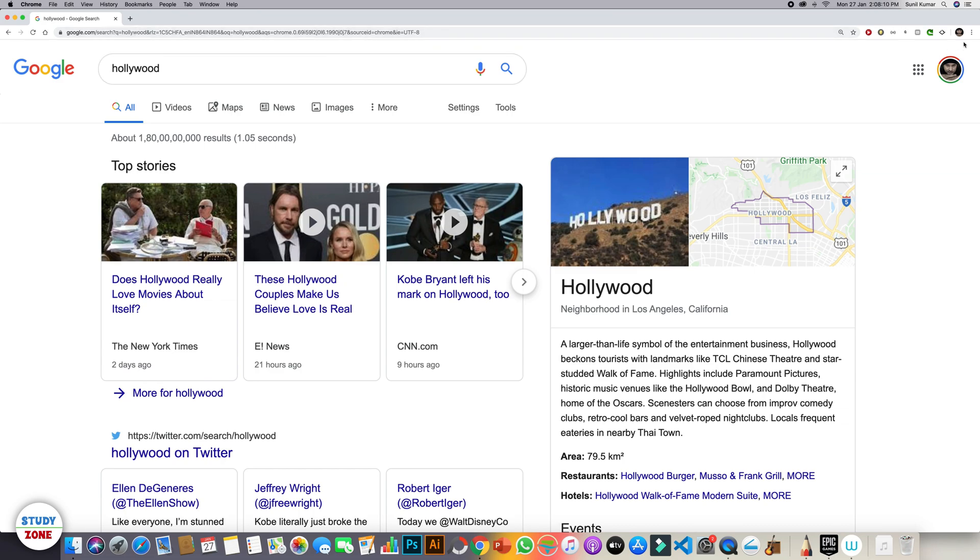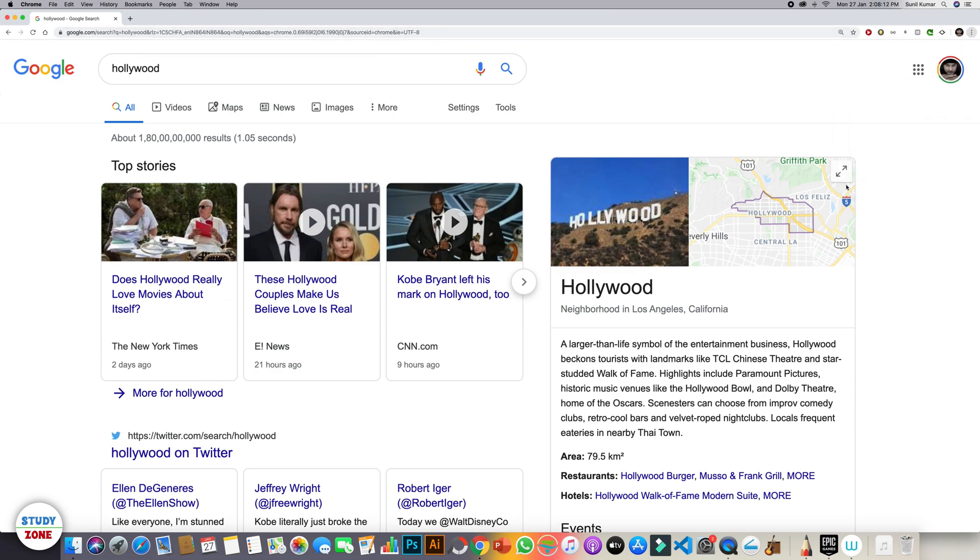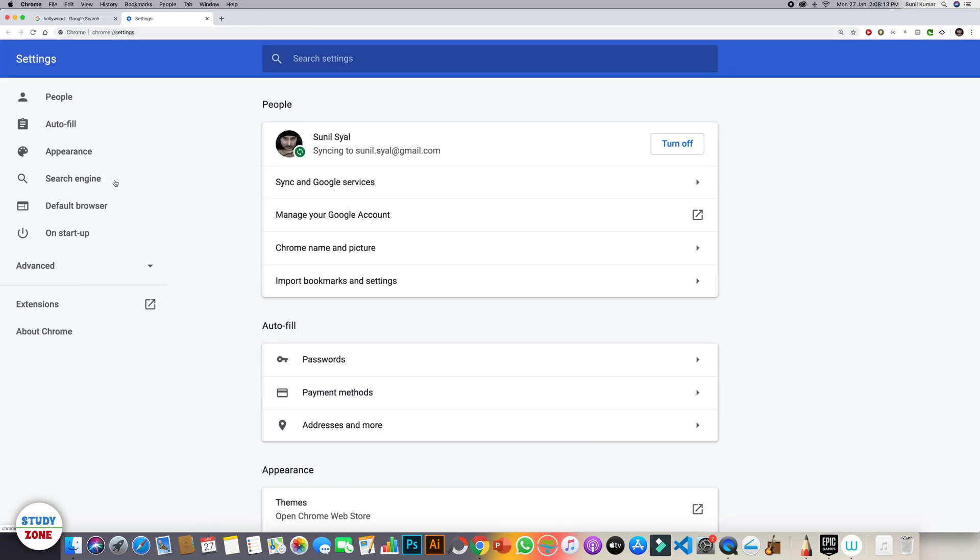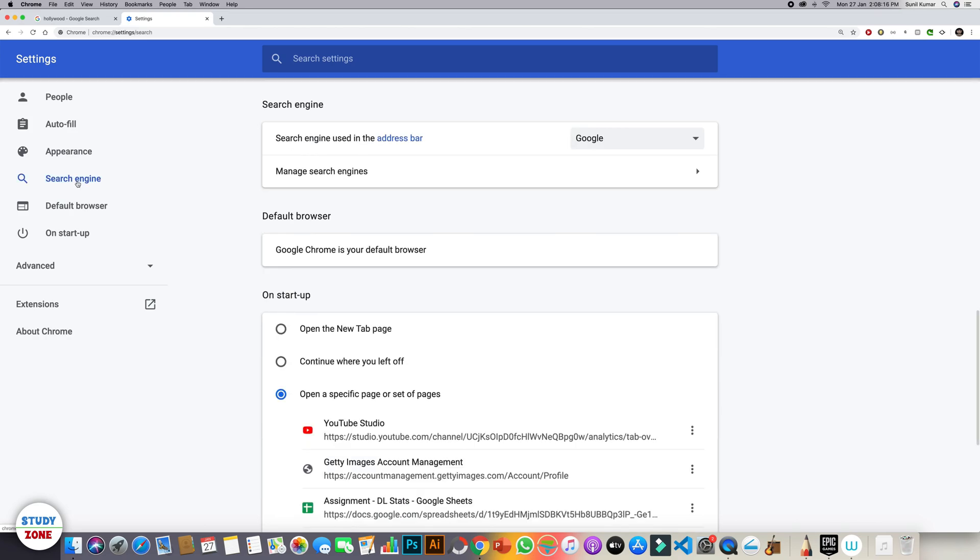Now let's open its settings. In settings, on the left menu you will see the search engine. Just click it and you will see that search engine used in the address bar is currently Google.